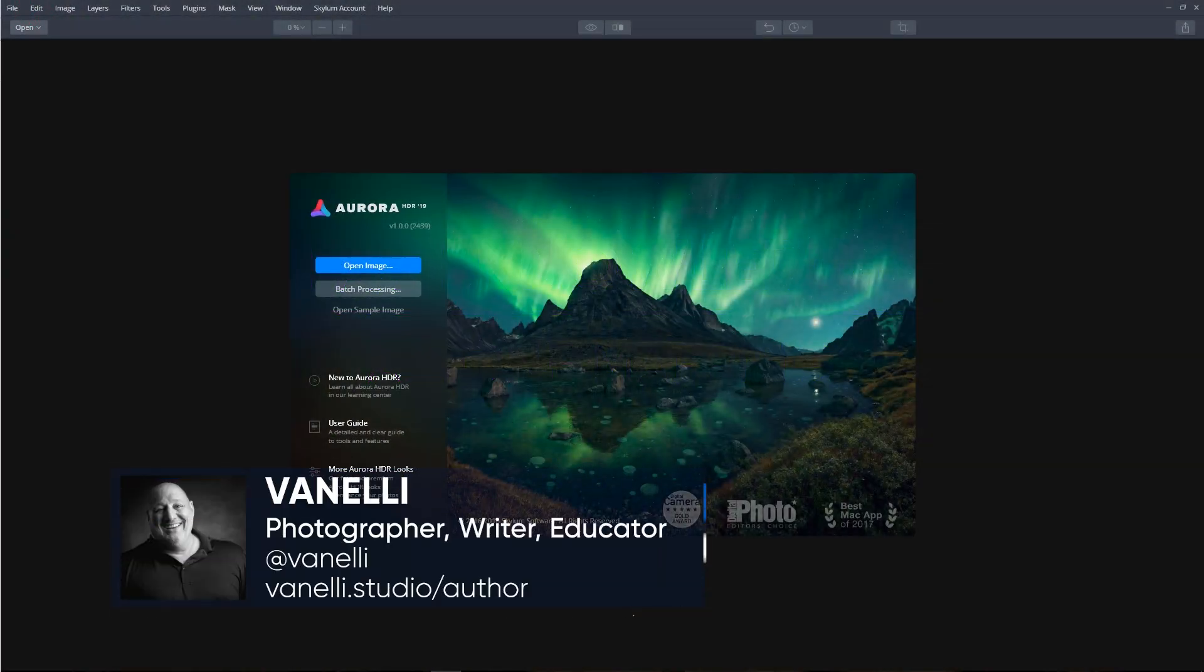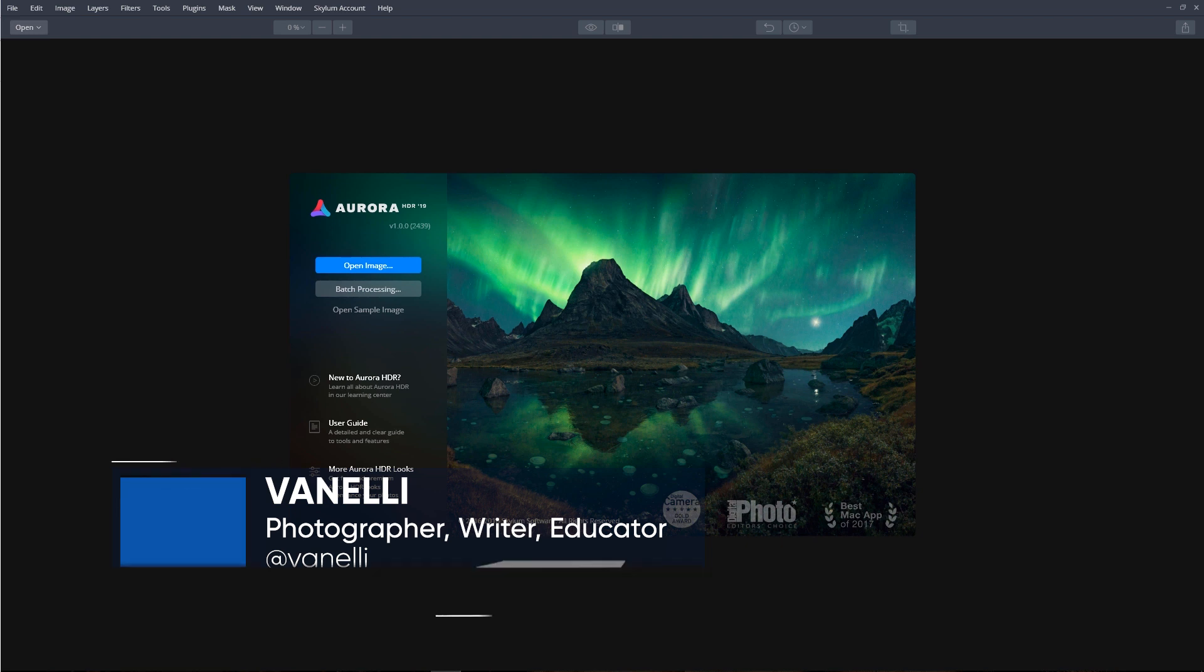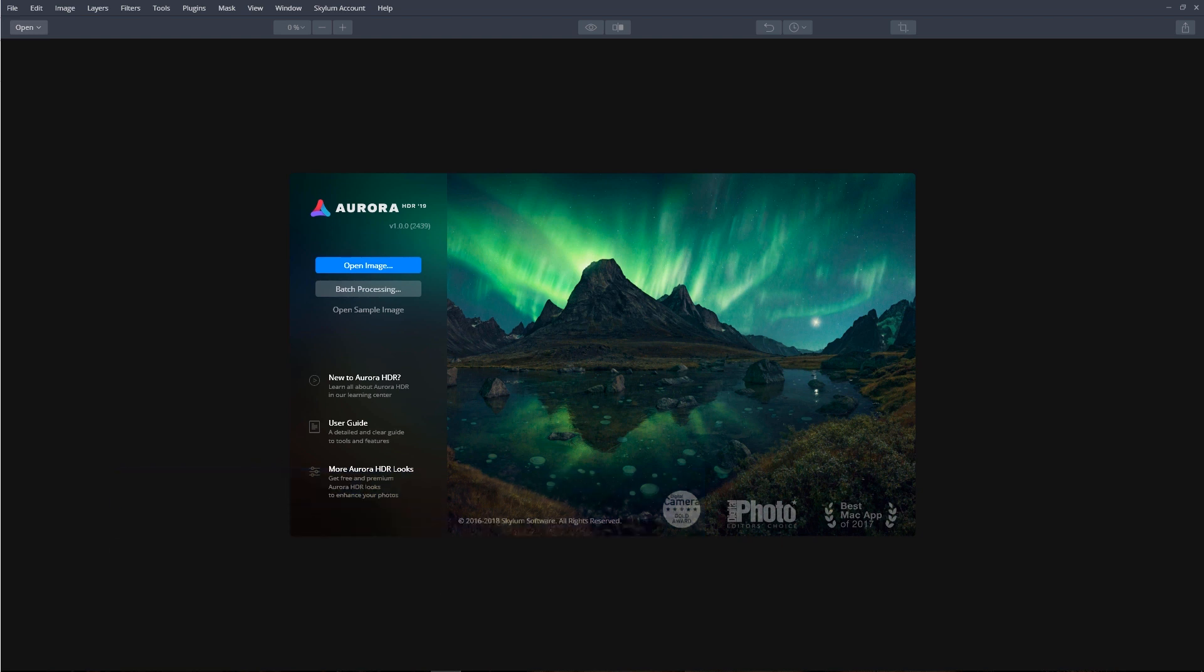In this tutorial, I'll show examples of how Aurora's new Artificial Intelligence analyzes the dynamic range of an image to produce the best starting point to begin HDR processing. Let's begin.